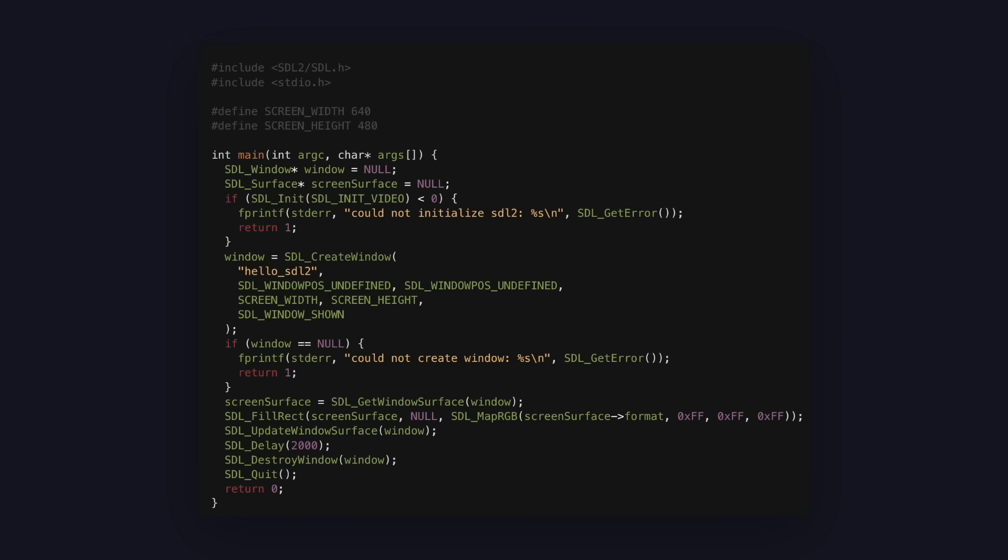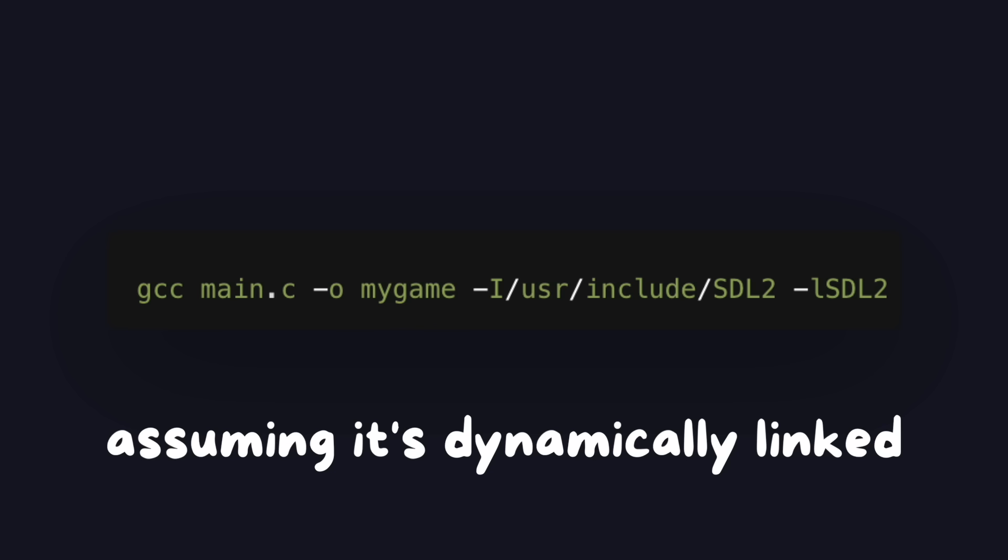I can use SDL to create a window, and none of the SDL code is in my codebase, but it's still somewhere on my computer. If I send this compiled binary to someone else and any of the dependencies aren't on their computer, or if the version is different enough to change behavior, we're back at the 'it works on my machine' issue.